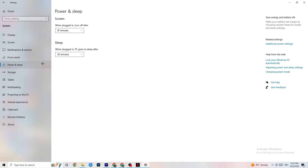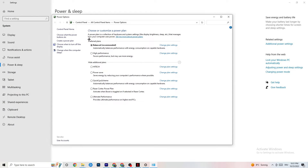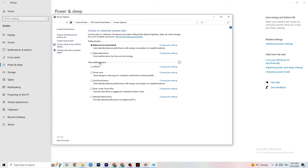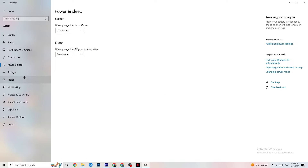Next, go to Power and Sleep on the left side, then click on 'Additional power settings.' In the power plan options, try switching from Balanced to High Performance, as better PC performance reduces crashing issues. Try both and see which works better for your PC.